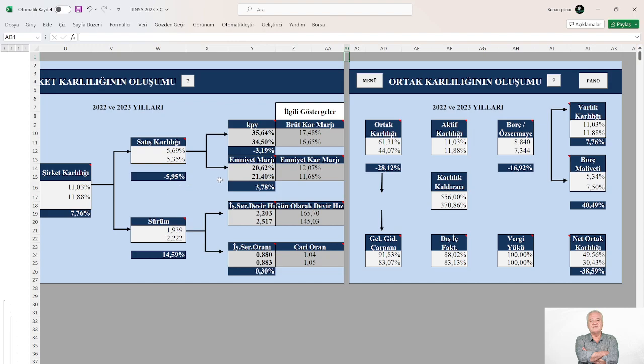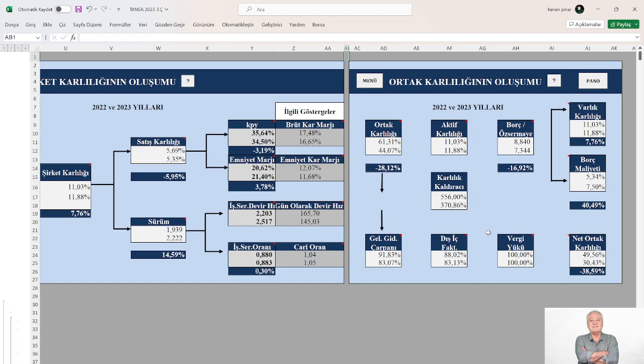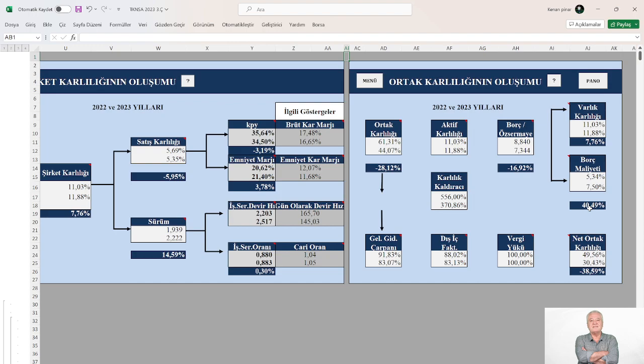Katlı payı yüzdesine bakıyoruz, %3 azalmış bir sene öncesine göre. Emniyet marjı yaklaşık %4 oranında artmış, iyi. Ortak karlılığına bakıyoruz, %28 azalmış. Niçin? Borçların öz kaynakları oranı %17 azalmış, gayet güzel. Varlık karlılığı %8 artarken, borçlarının maliyeti %40.5 artış göstermiş.